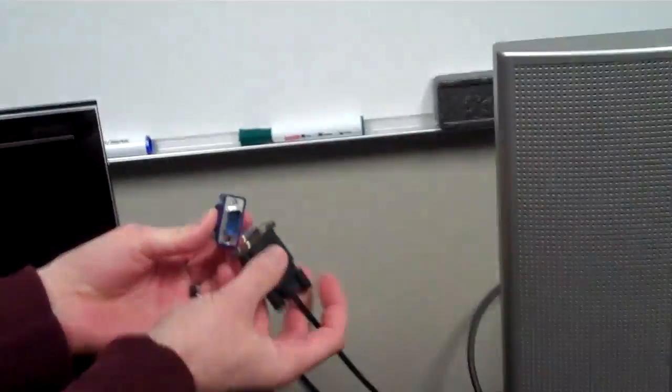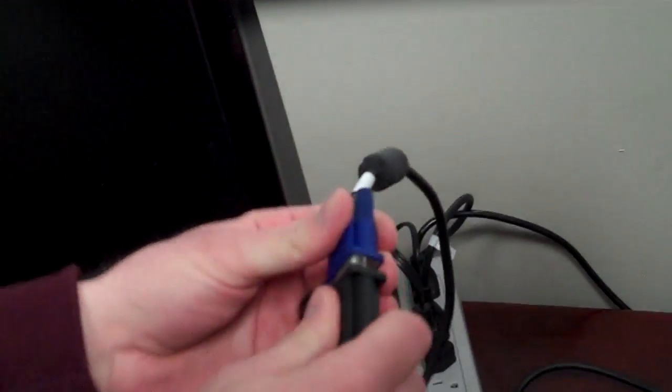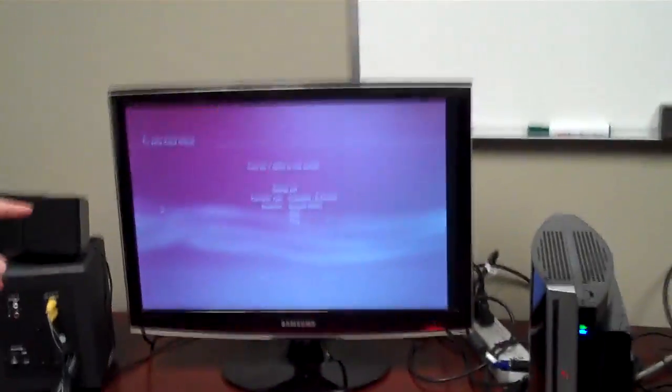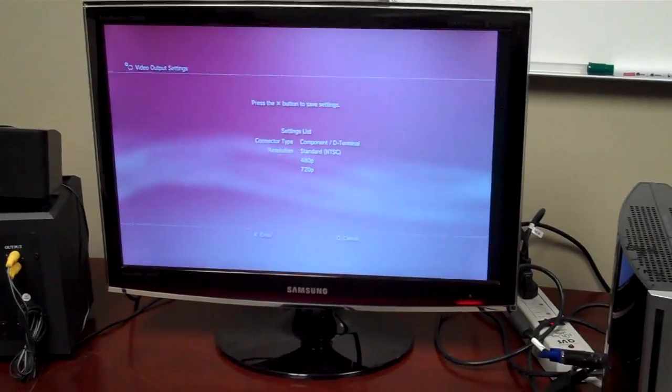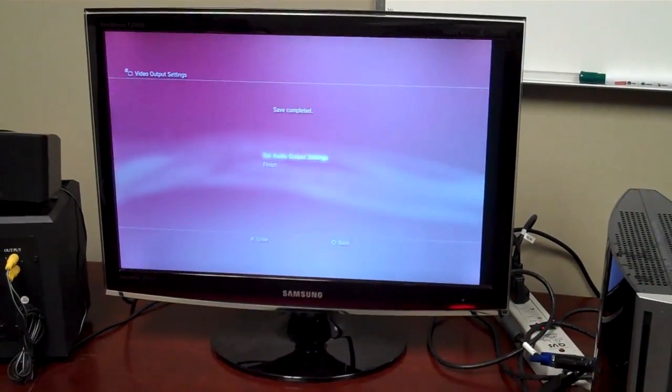So now what we do is we plug the VGA connection into a normal VGA cable coming from our computer monitor. And as you notice, now it will pop up on our computer monitor, and it will ask you just to confirm to save those settings.